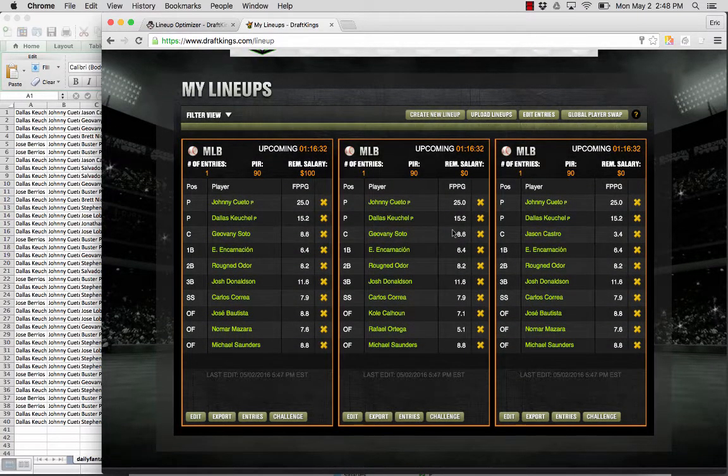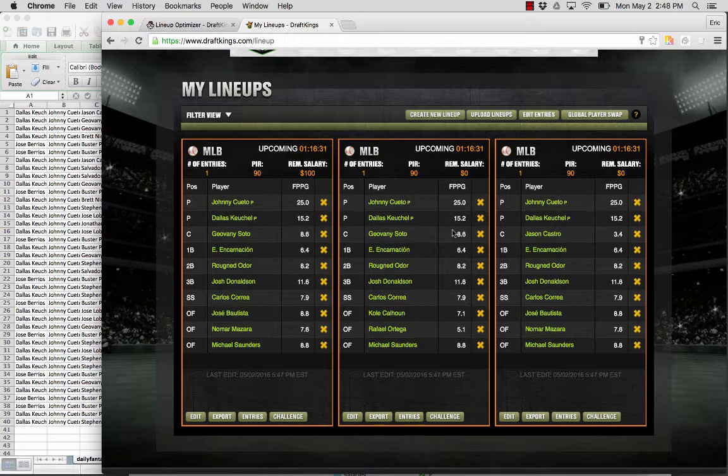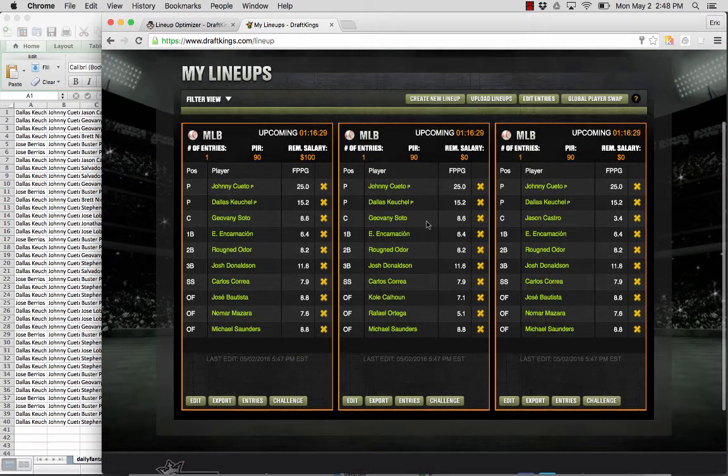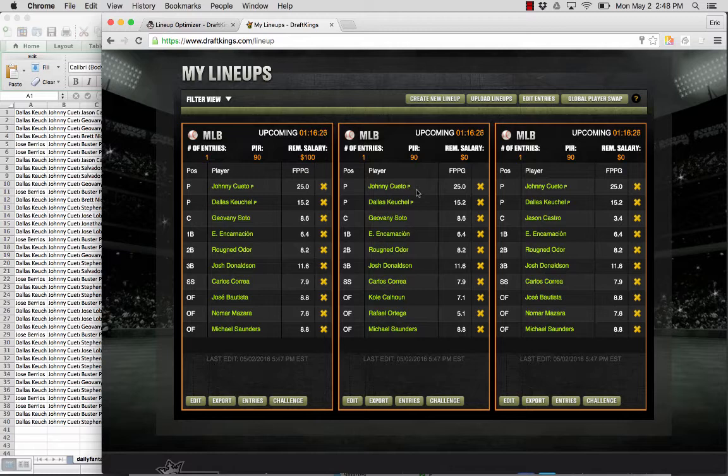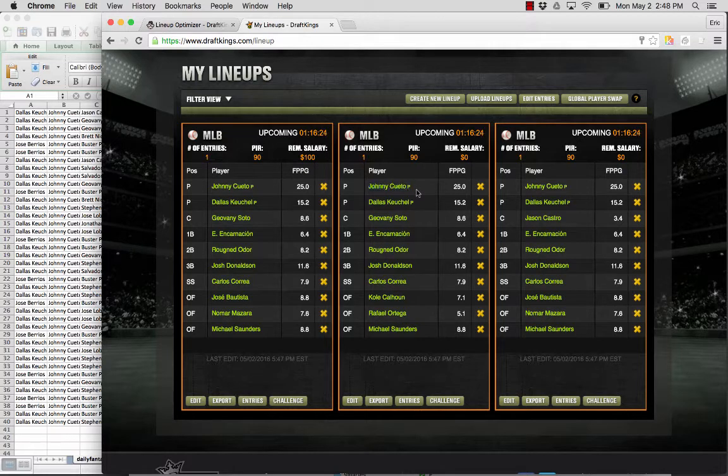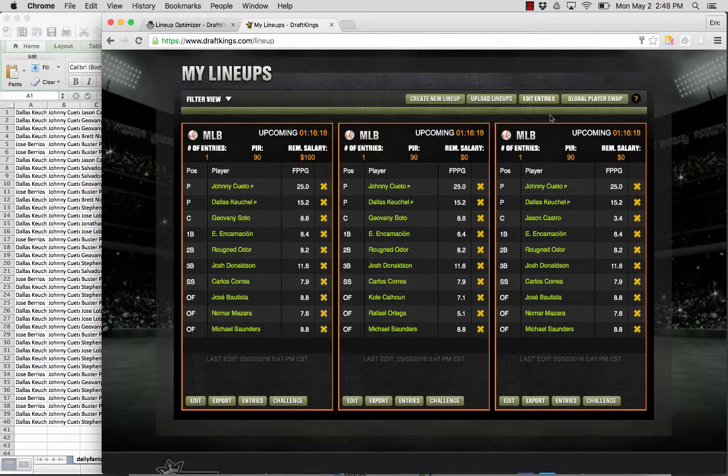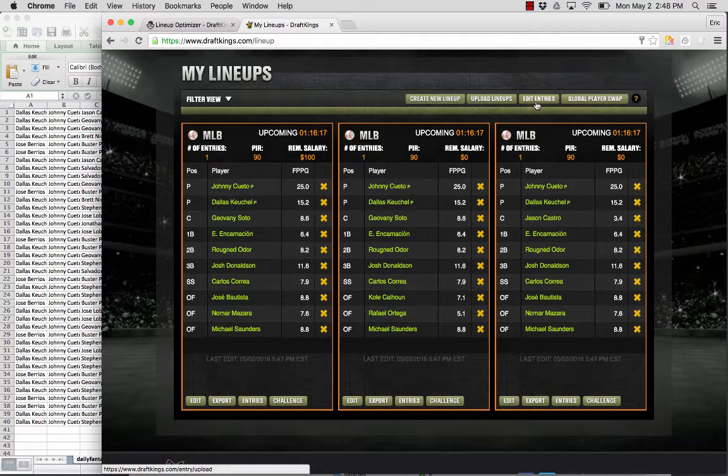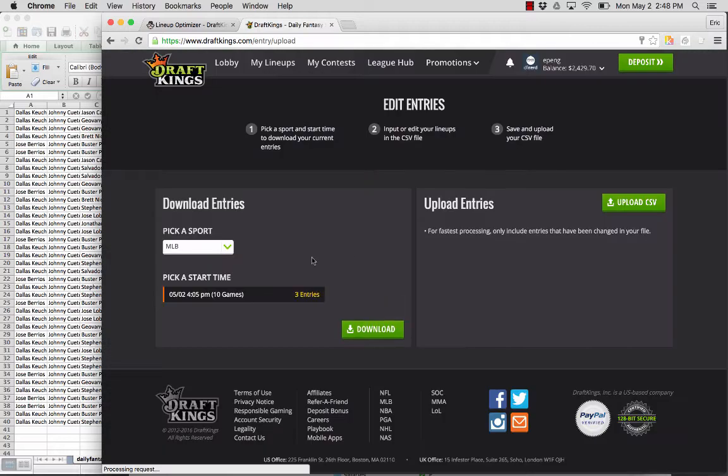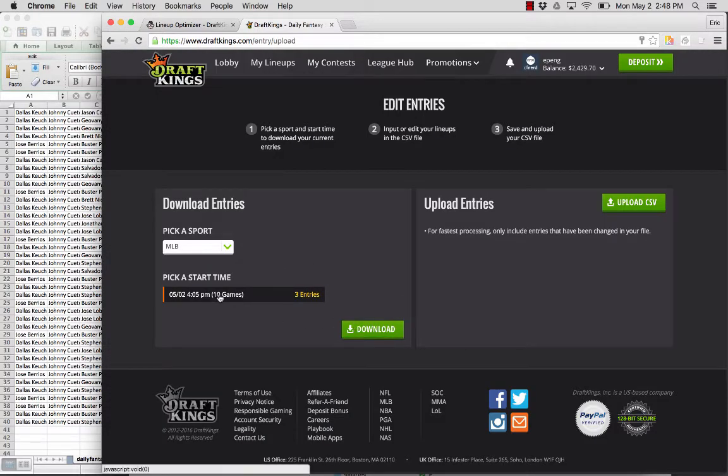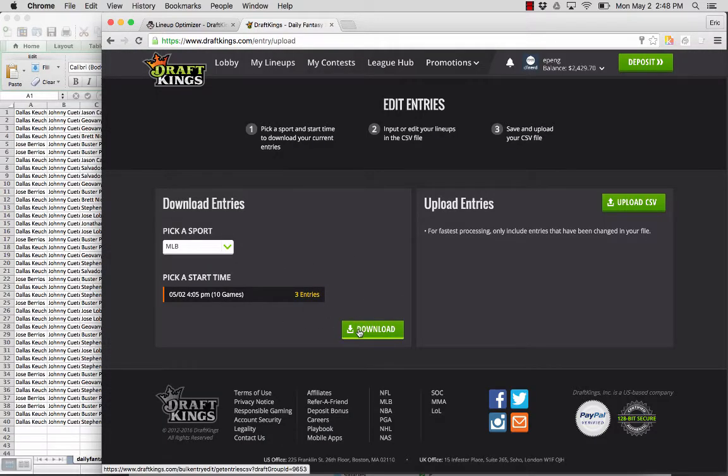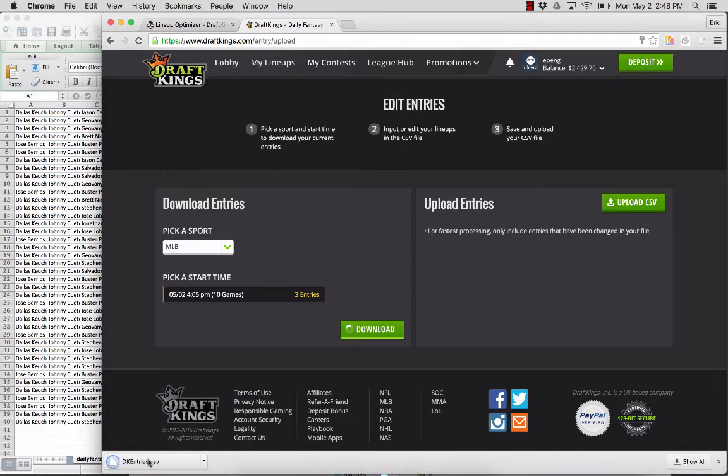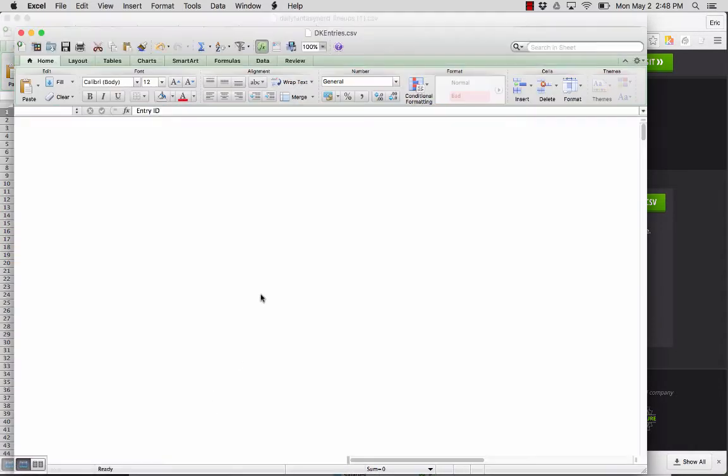Now we'll walk through the process of actually editing these lineups. Let's say Cueto for some reason was a late scratch or some new starting lineup information came in and you want to modify all your lineups. The way to do that is you want to click edit entries. And then this is the slate that I want to edit. Hit download. We'll open up that file.